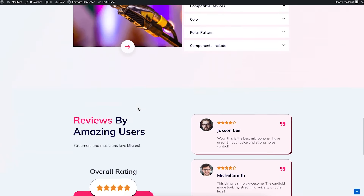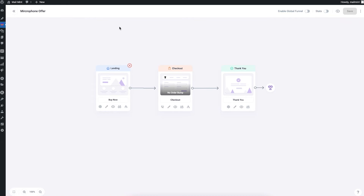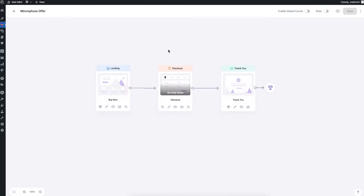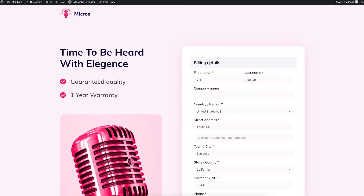As you can see, it's a very nice design and I'm going to use this to sell a microphone, just like it shows in the image. Let me show you how the checkout page looks. When you create a funnel initially, you need to assign the main funnel product in the checkout step. To assign the product, go to the settings icon of the checkout — I have assigned the XYZ microphone, the one I'll be selling through this funnel.